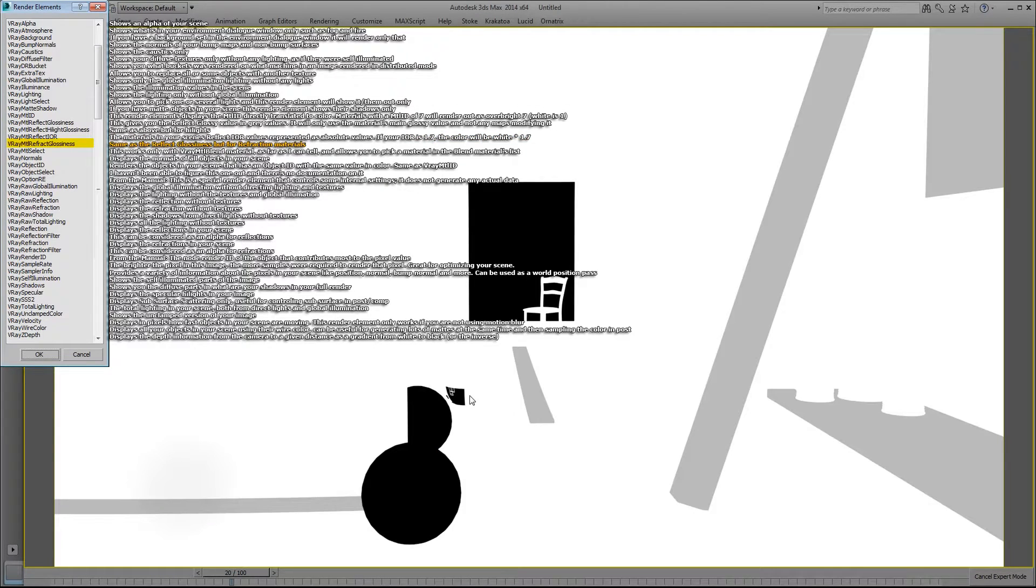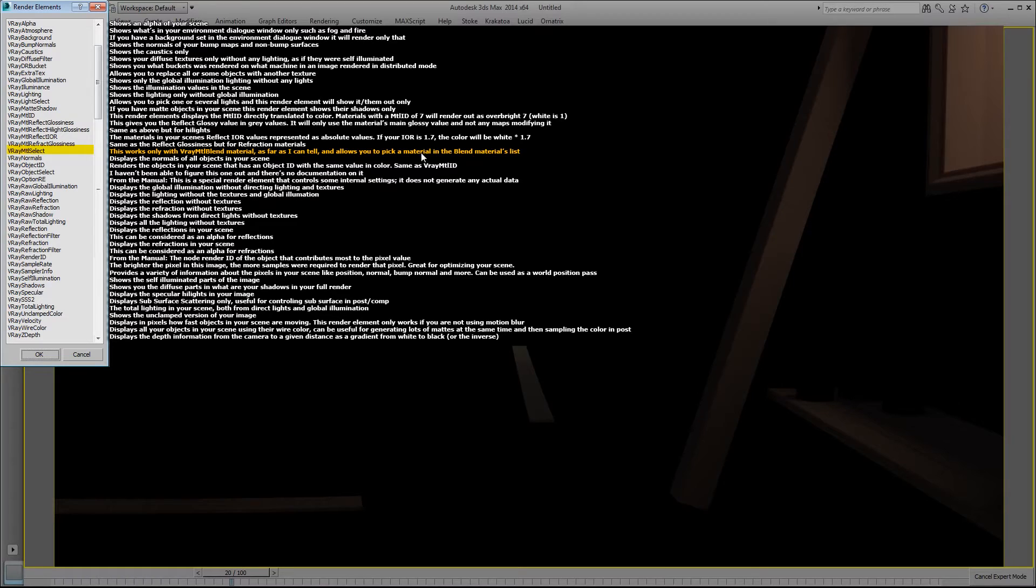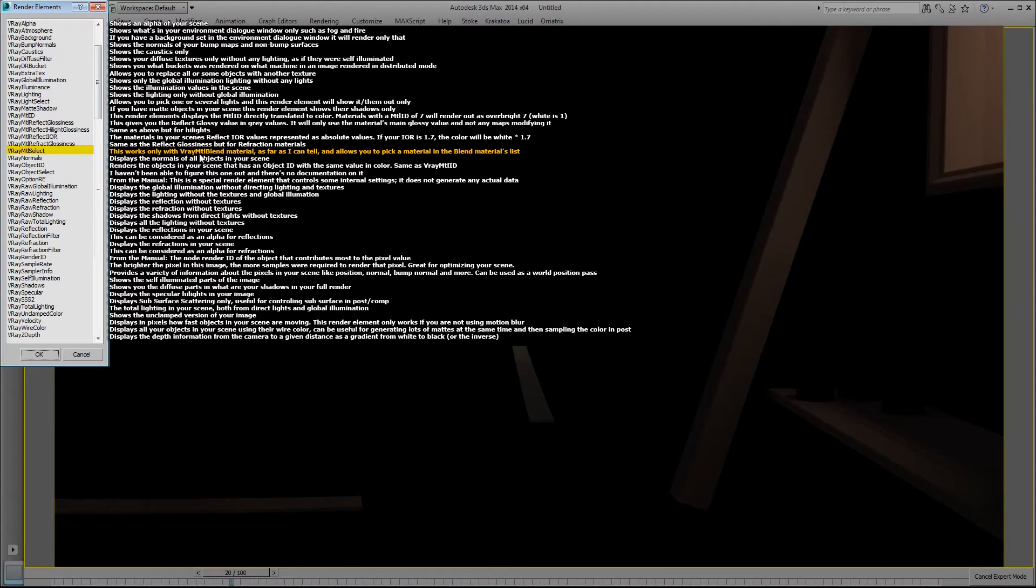The material refract glossiness is the same as the reflect glossiness but for refraction materials. The material select works only on V-Ray material blend material as far as I can tell. It allows you to pick a material in the blend materials list and only render that one out. But like I said, it only seems to work in the V-Ray material blend material.